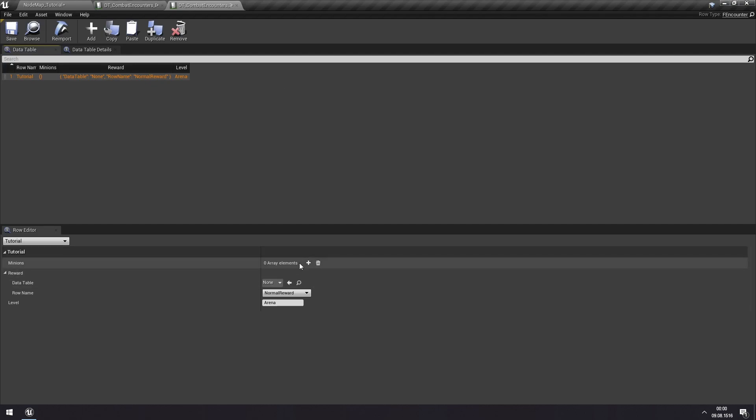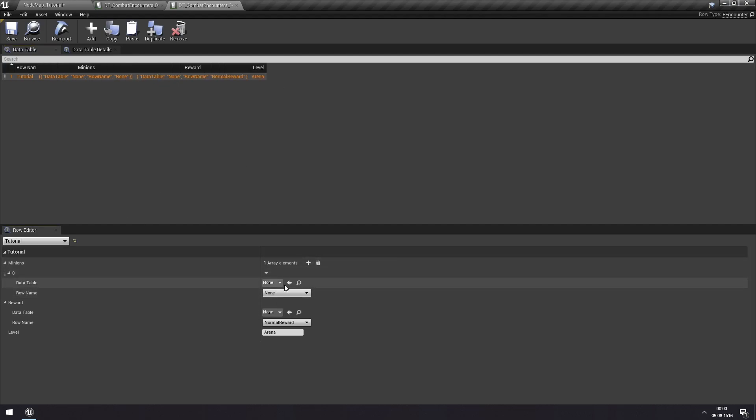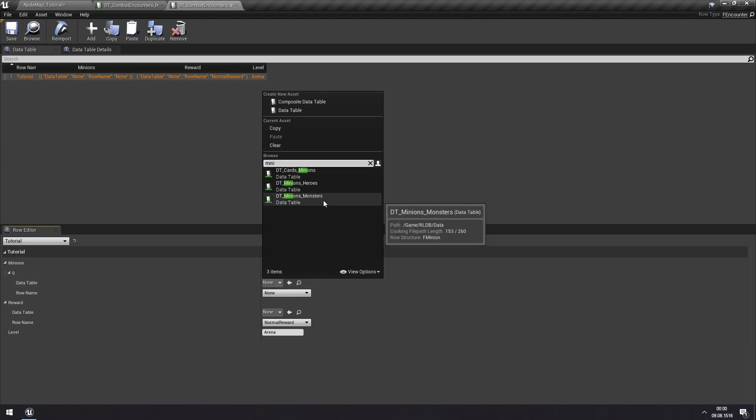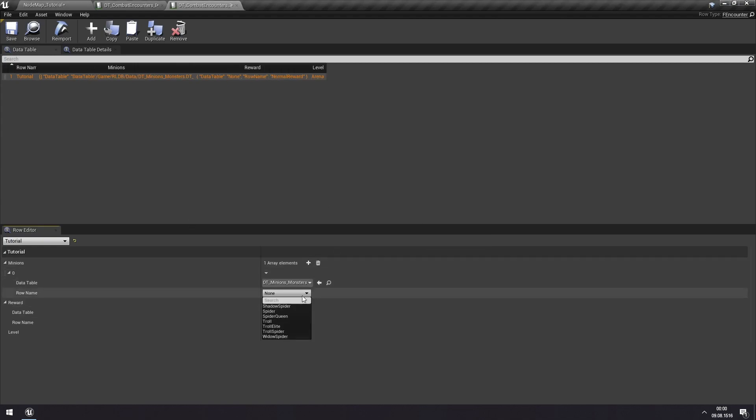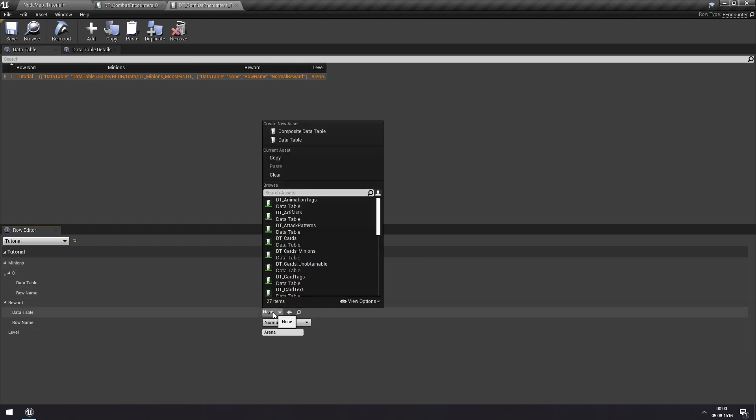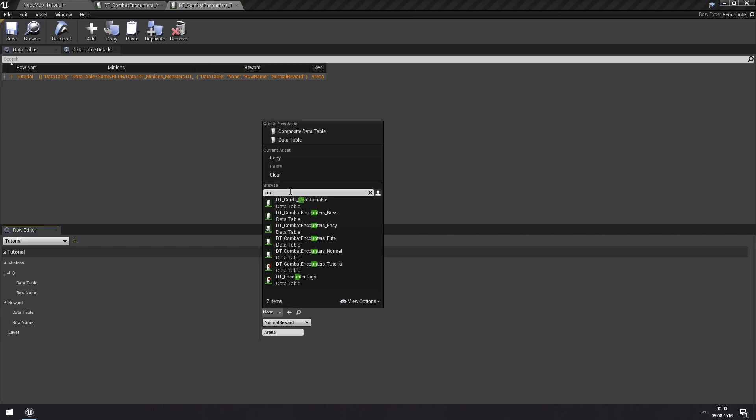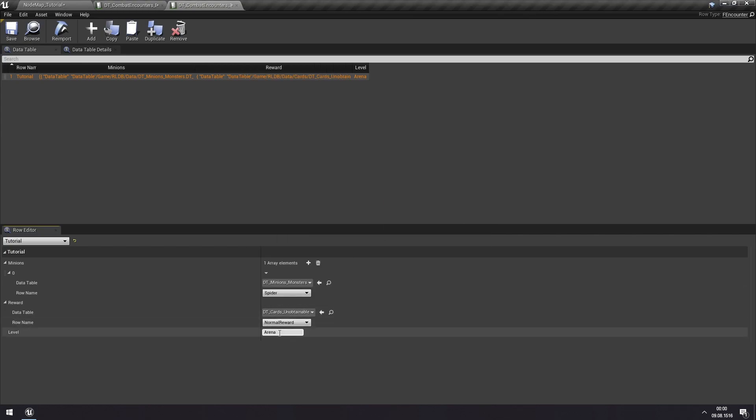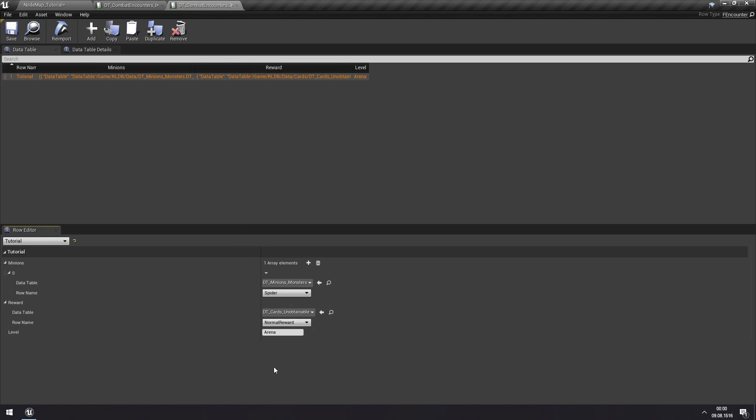And we'll have to add our minions. So we can find our minions in the Minions Monsters Data Table here. And we can select some. I'll select the spider and I'll just keep this as only a single spider just so we can defeat it easily and we can get our reward. The unobtainable cards where we can find the normal reward. We'll keep the normal reward and the arena currently. And we'll change that a bit later.